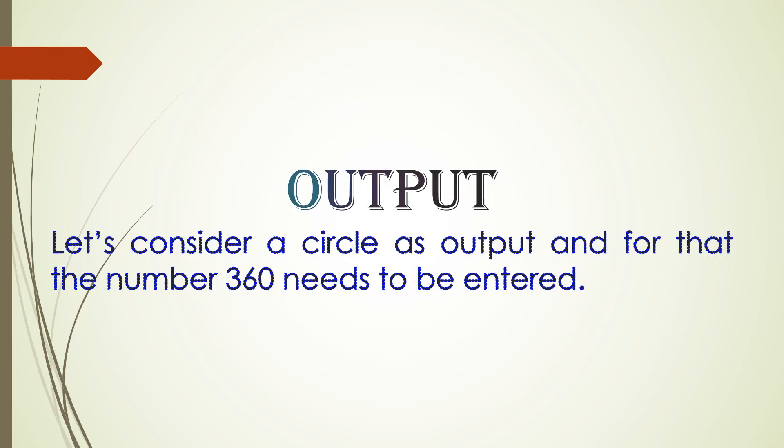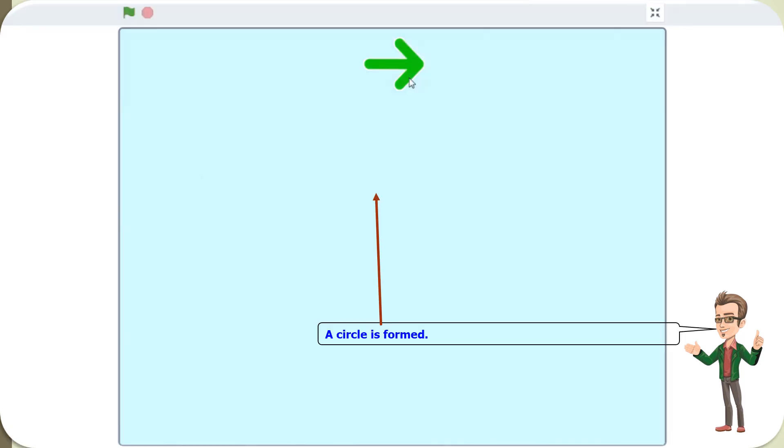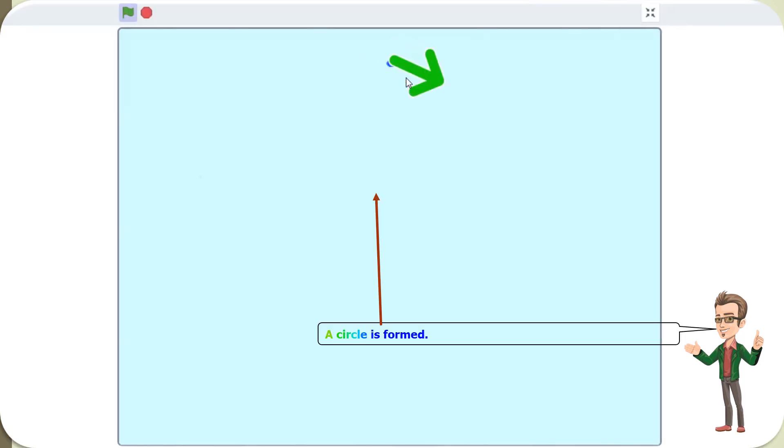Let's consider a circle as output and for that the number 360 needs to be entered. 360 is entered. Press enter or click the tick on the right. A circle is formed.